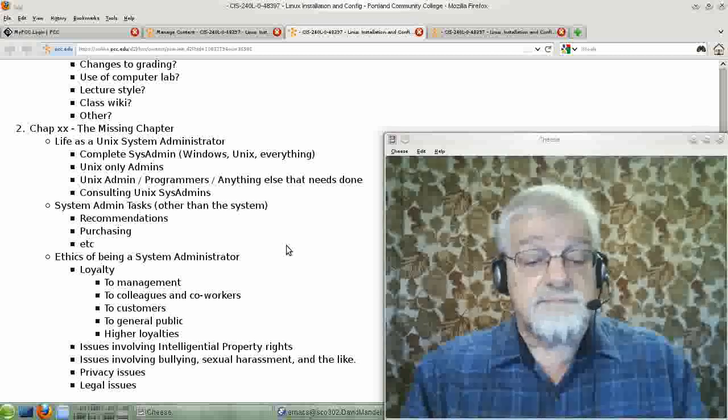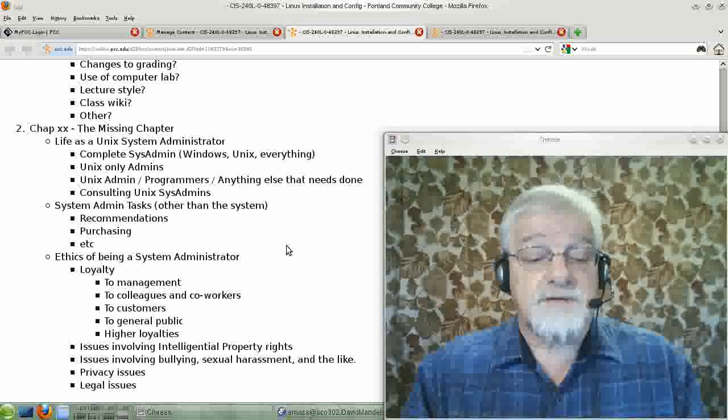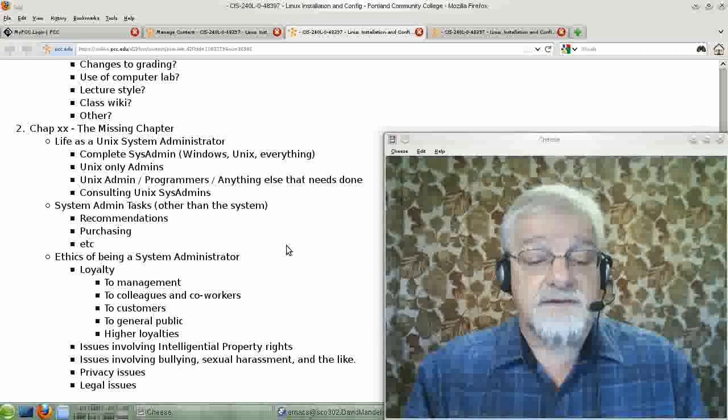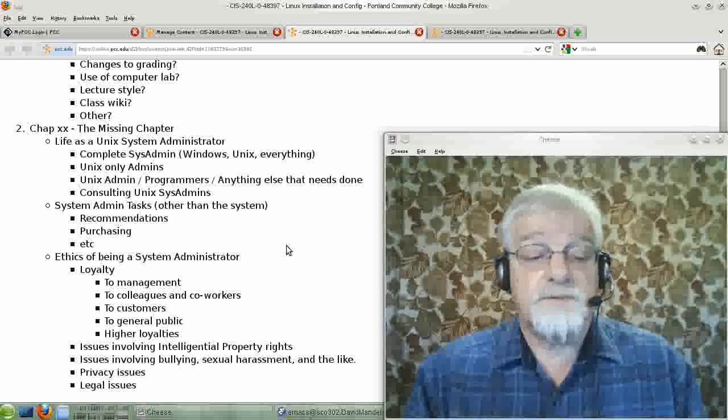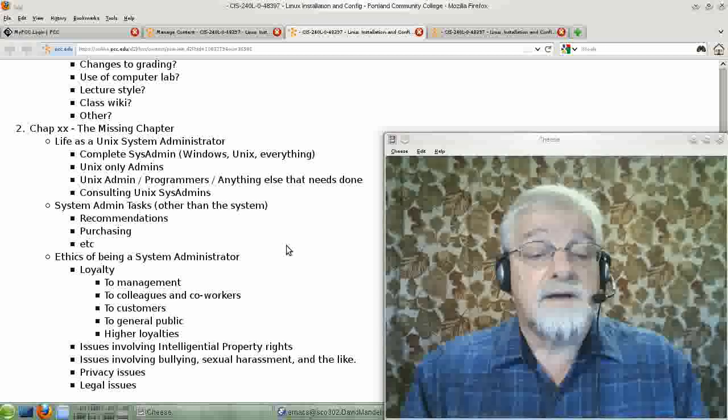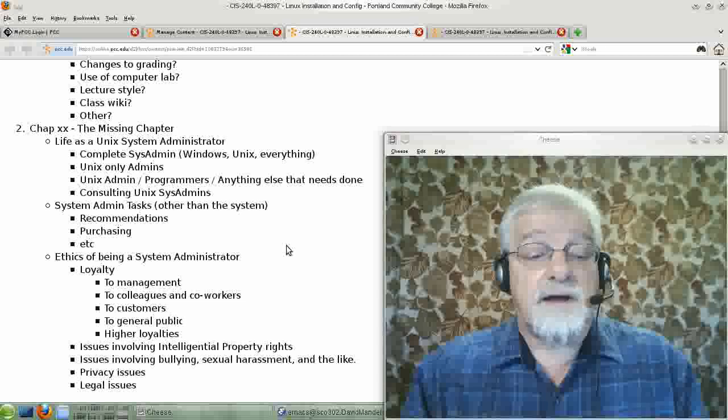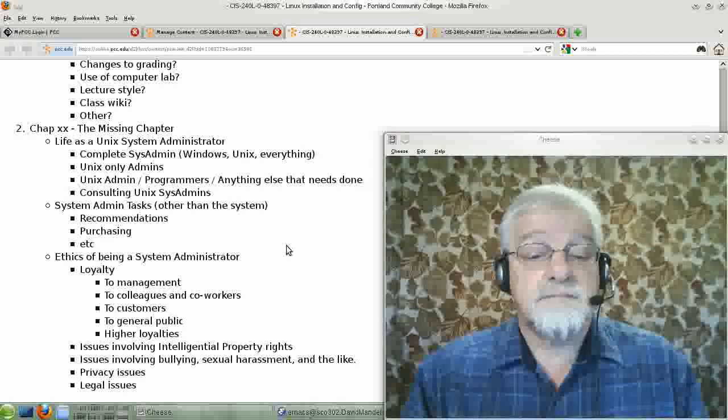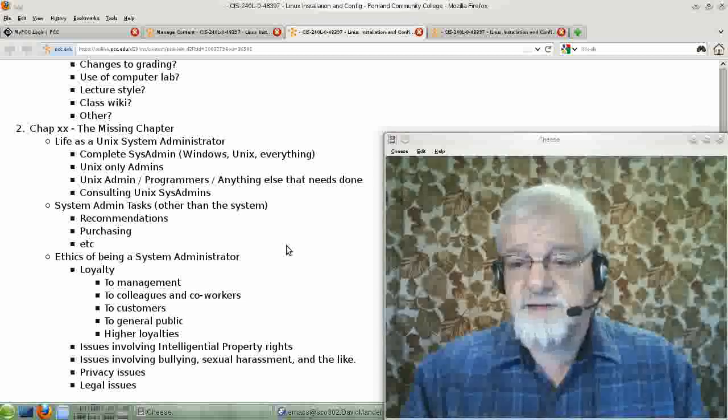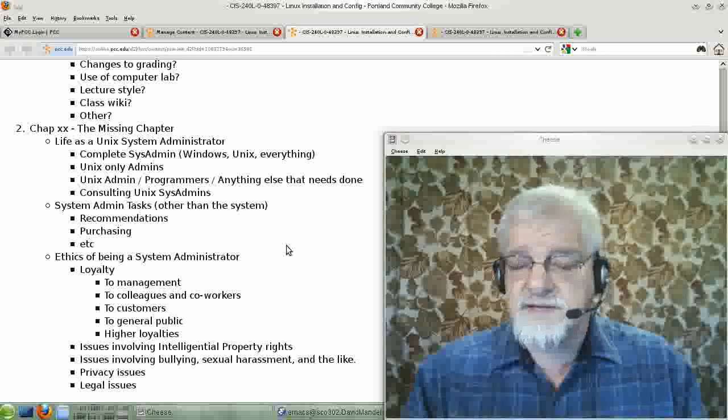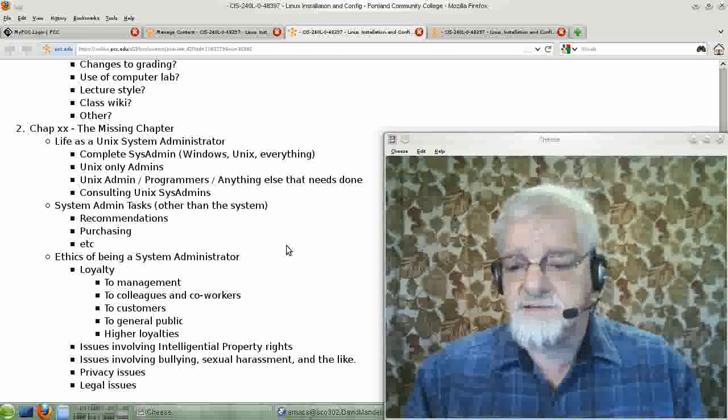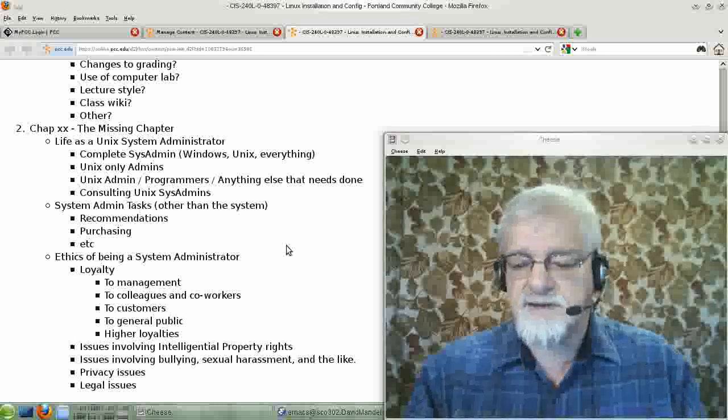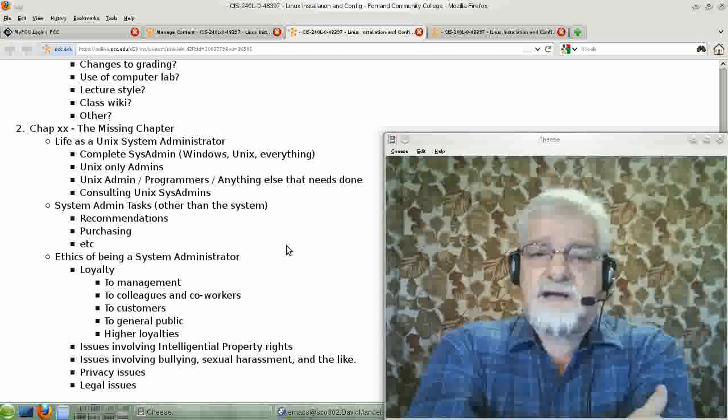Let's see if there's anything else I want to talk about here, before we move on to ethics. I think we've pretty much covered it. It's a lot of fun being a Unix sysadmin, or any sort of sysadmin.